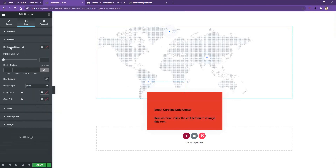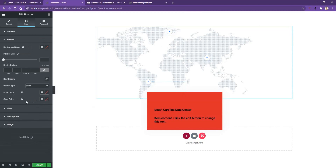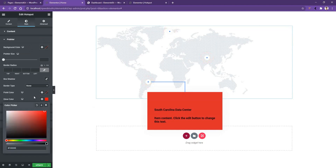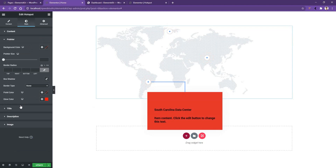If you go to the Pointer tab, you'll find pointer background color, font size, border radius, box shadow, glow color, and more. I'll change the glow color to red and you can see it's now visible.